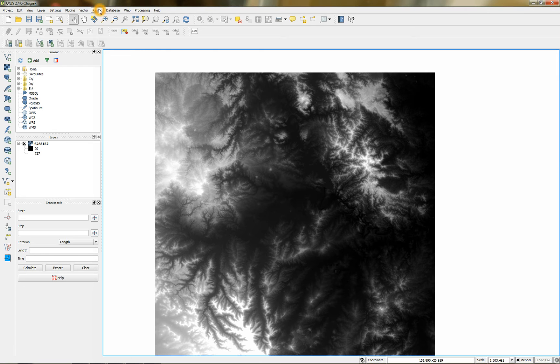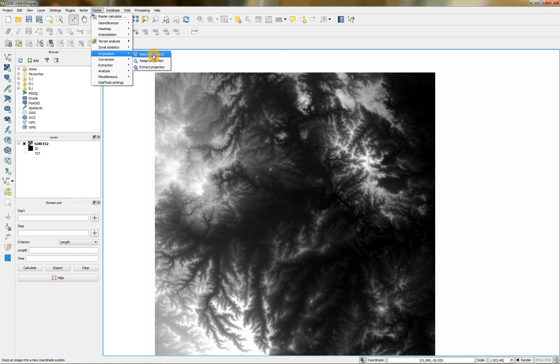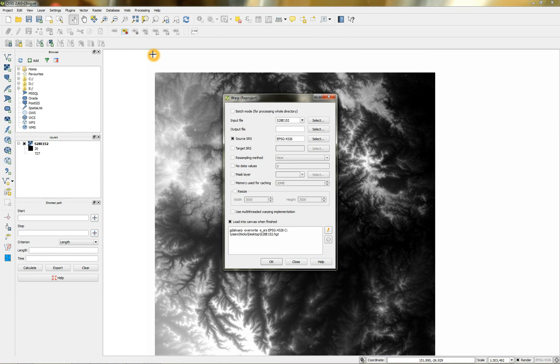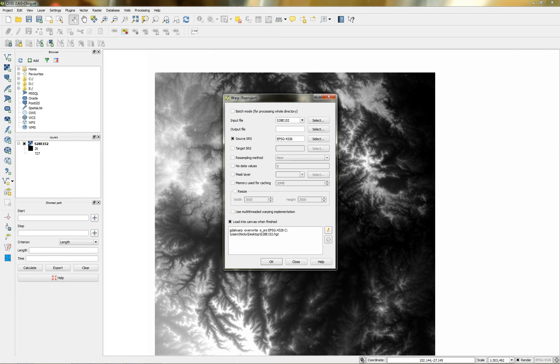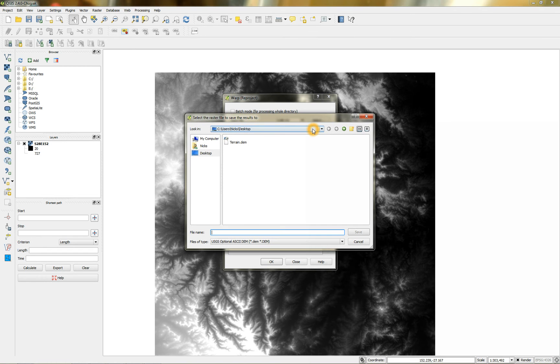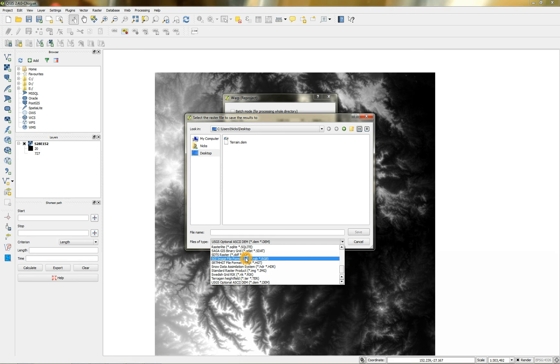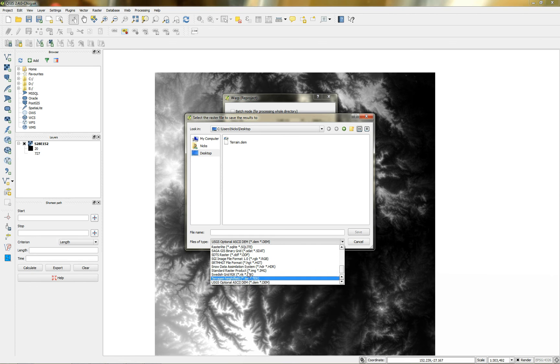So I'm just going to go up to raster here. I'm going to go to projections. And then warp or reproject that data. So you can see that it's got picked up that input file. Being the HGT file. I want it to output to. I've tried the DEM file. The USGS DEM. But it doesn't seem to work. It doesn't seem to actually support that one.